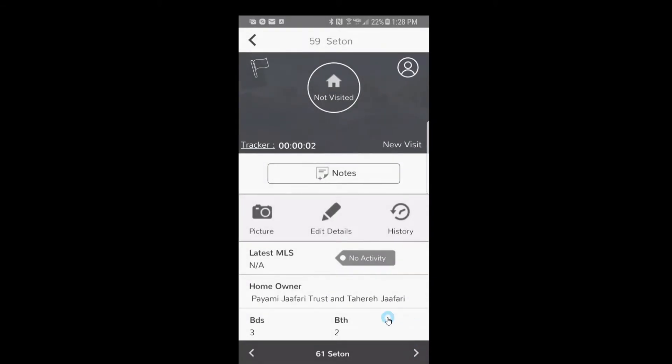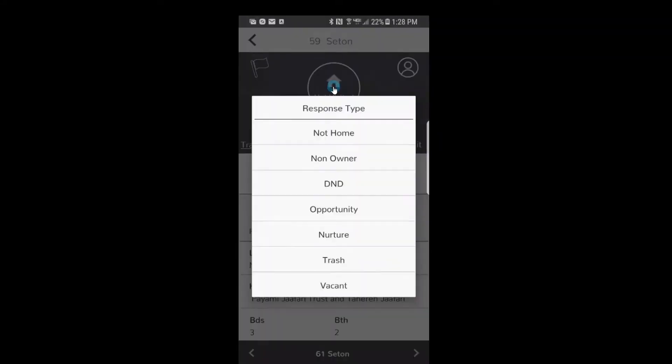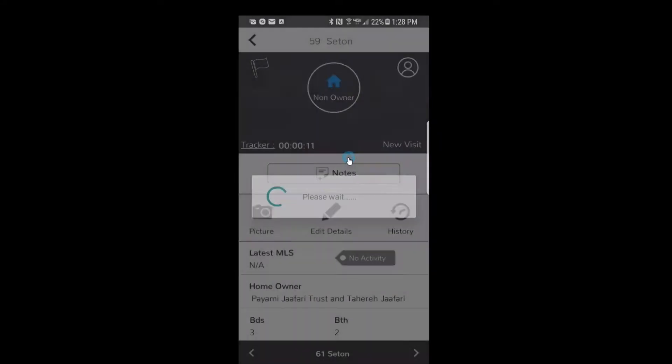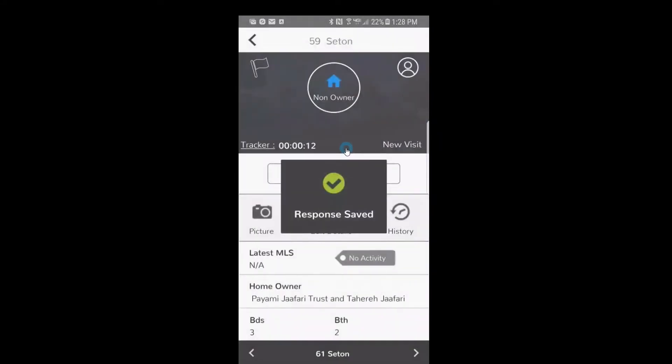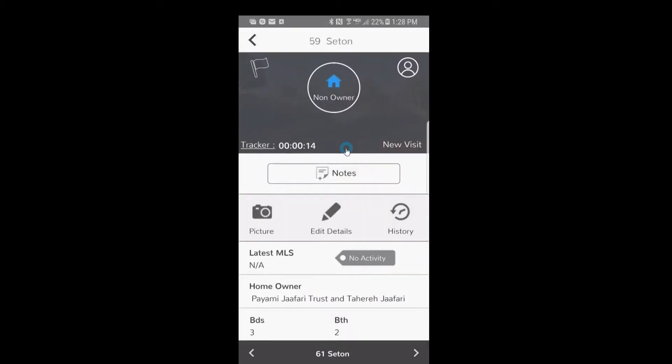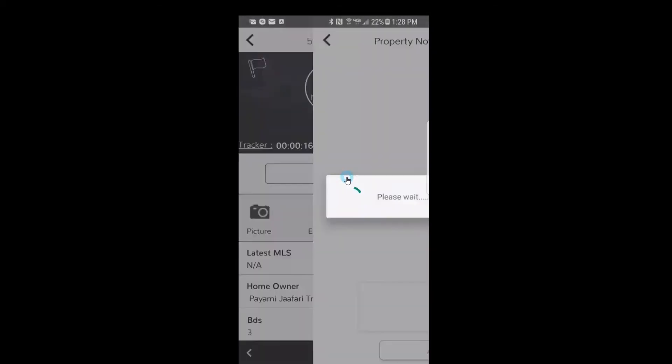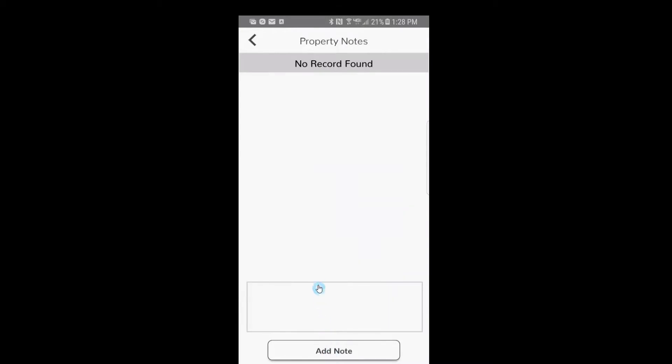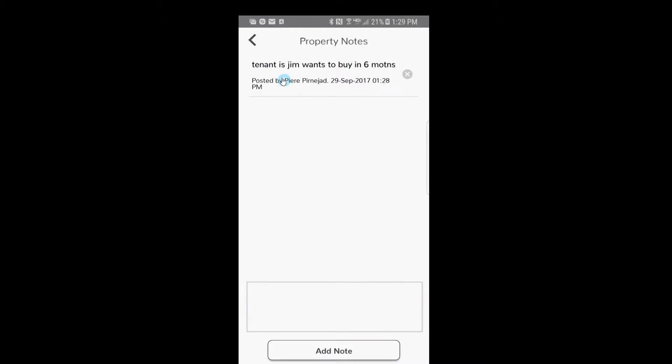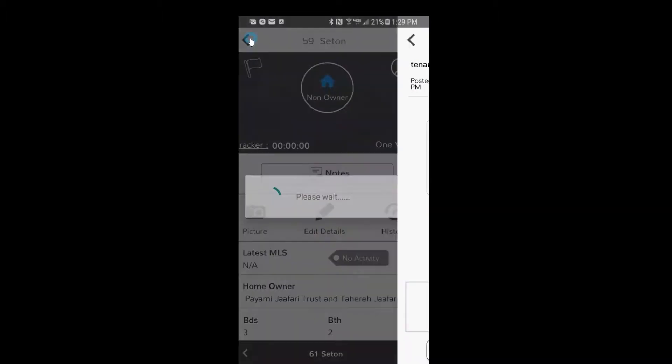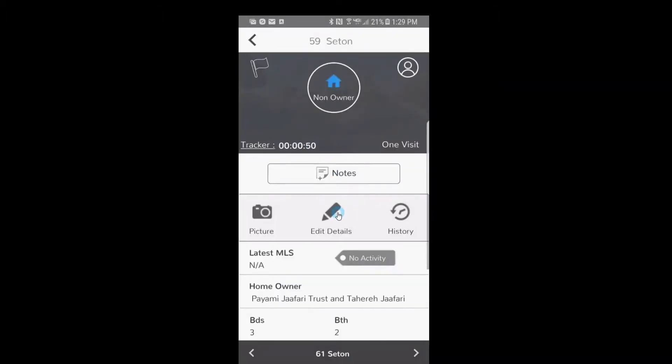And let's just say on this one the person is a tenant, that's a non-owner. We click on it, but we did find out that his name is Jim and he wants to buy a house in six months. We'll click on the note section, we'll tap the note box, and on your mobile device you can either voice record your notes or you can type in tenant, this is Jim, wants to buy a house in six months. And you'll notice it's time and date stamped, and you'll hit the back arrow.